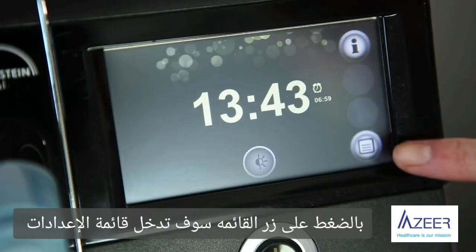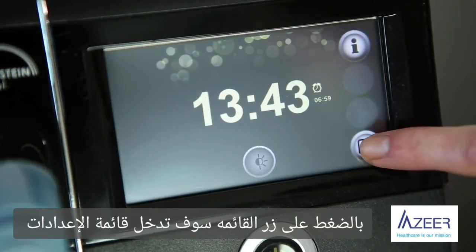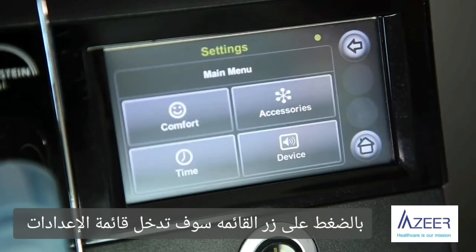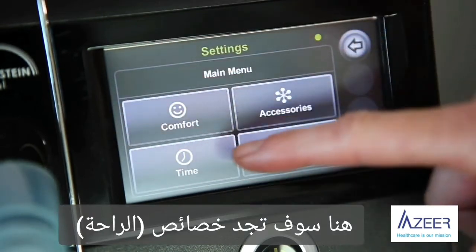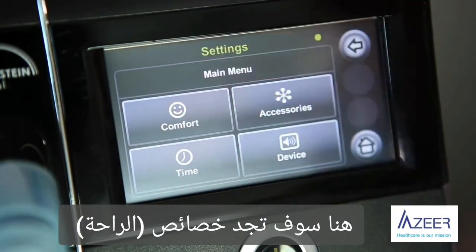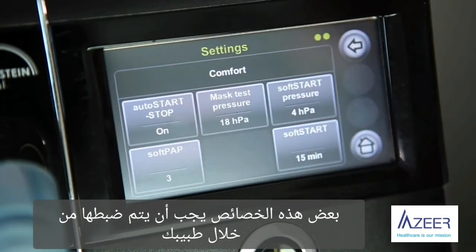By pressing the menu key, you will enter the setting menu. Here you will find the comfort features. Some of these comfort features have to be activated by your dealer or your doctor.